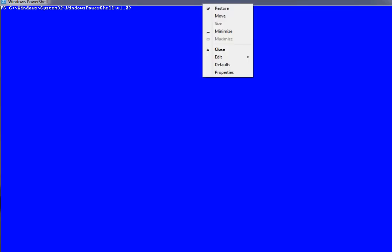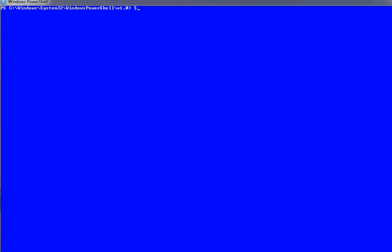Oh, too much contrast. Okay, let me get back by a command. $host.UI.background color equal to black.